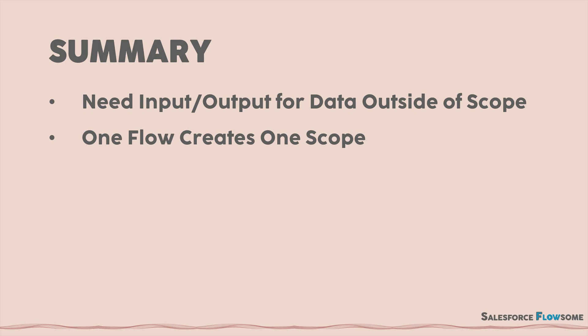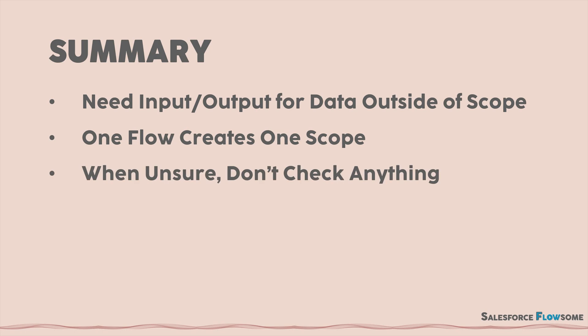To be honest, I got really confused when I first learned about input and output. So a very good learning tip is, when you are unsure, just don't check anything. You will start hitting errors from time to time, but that will be the perfect timing for you to learn about input and output intuitively.